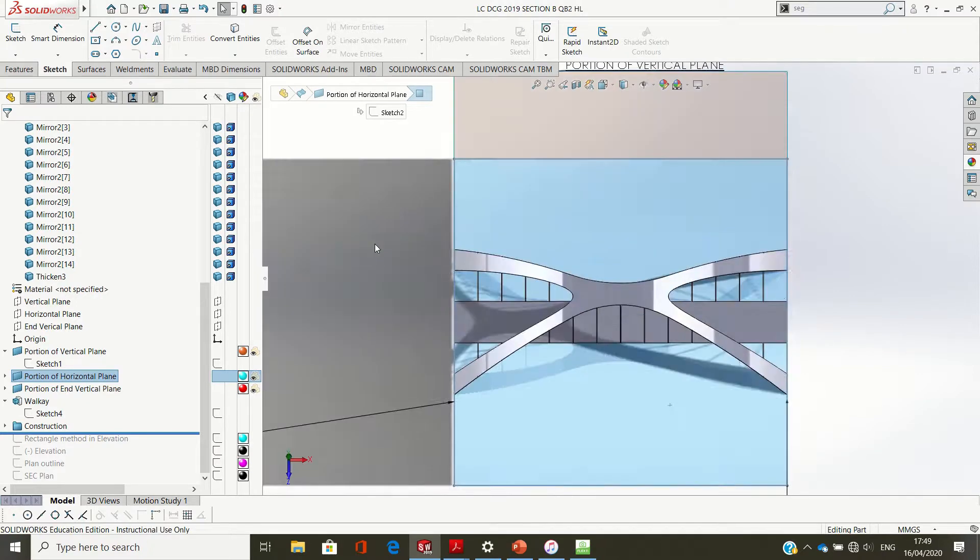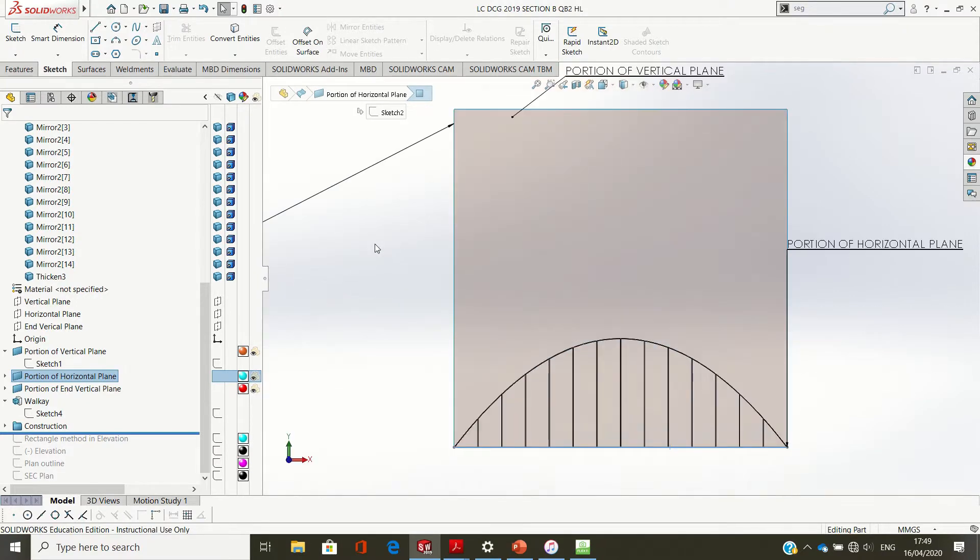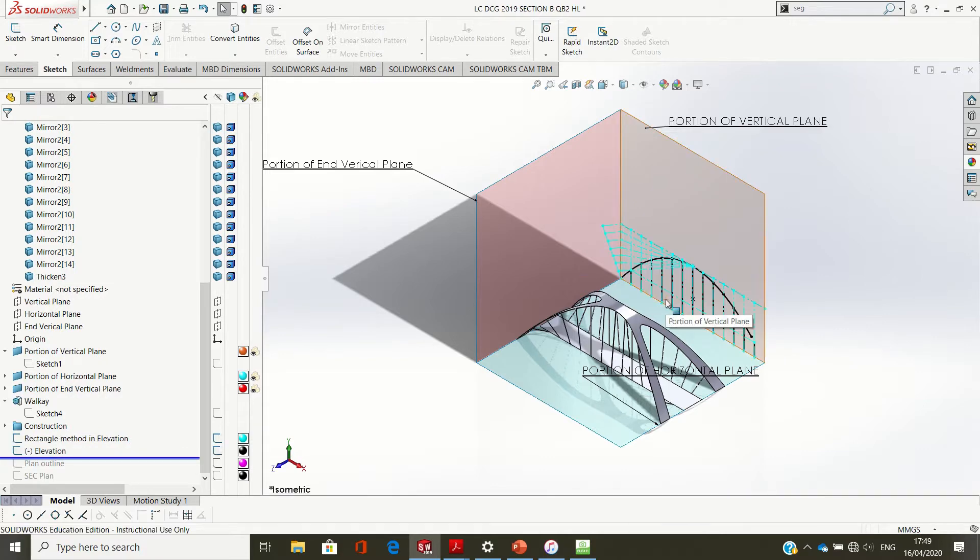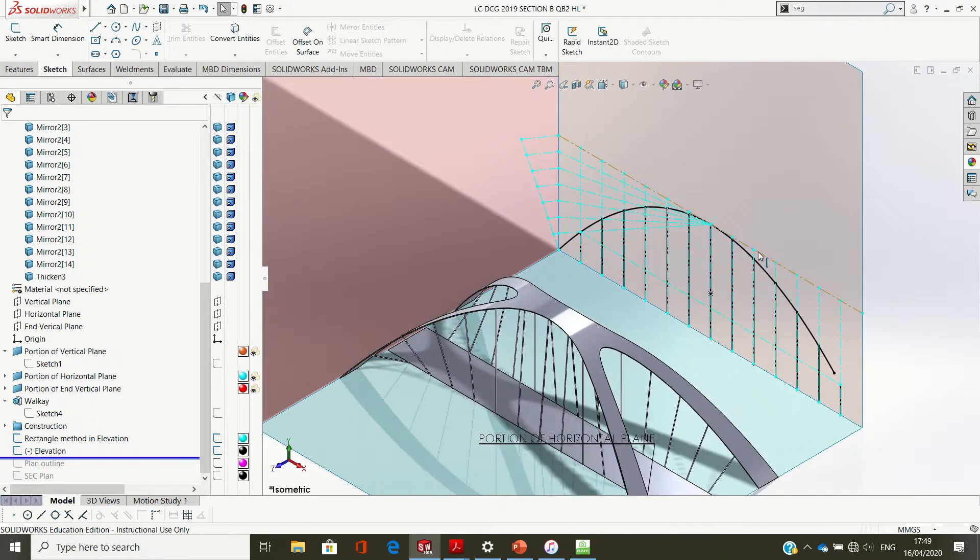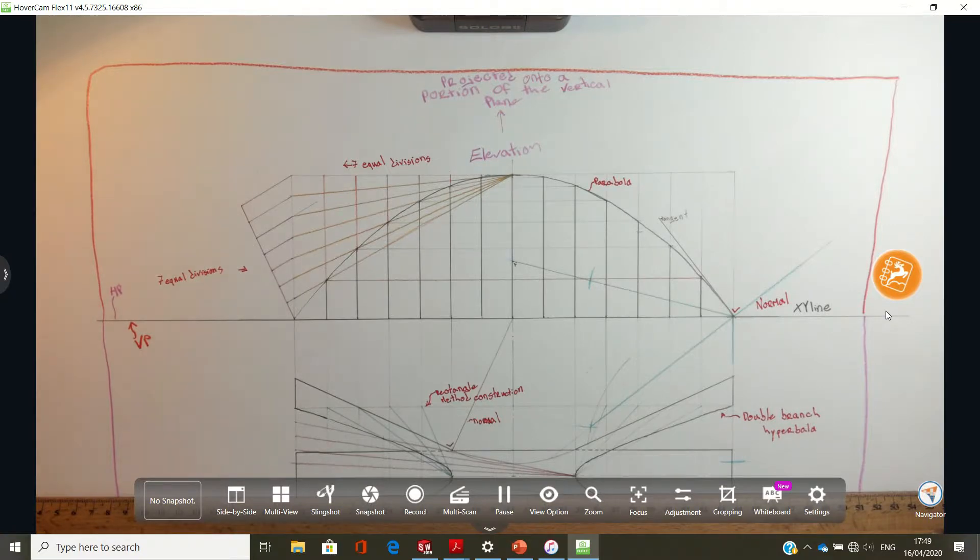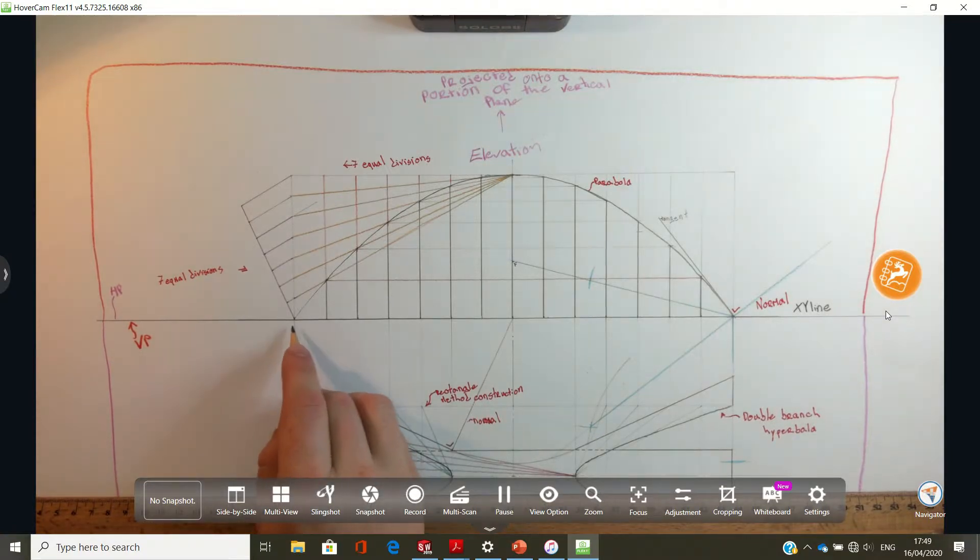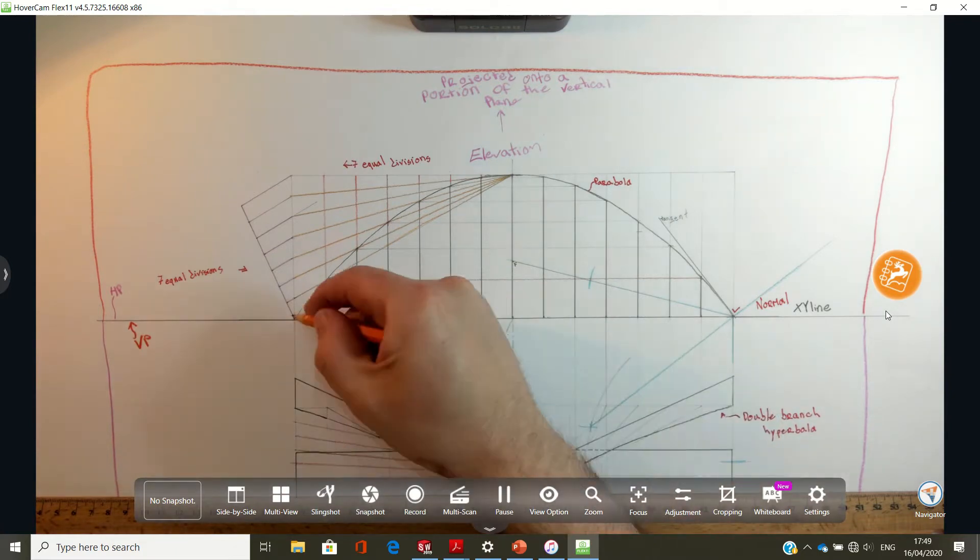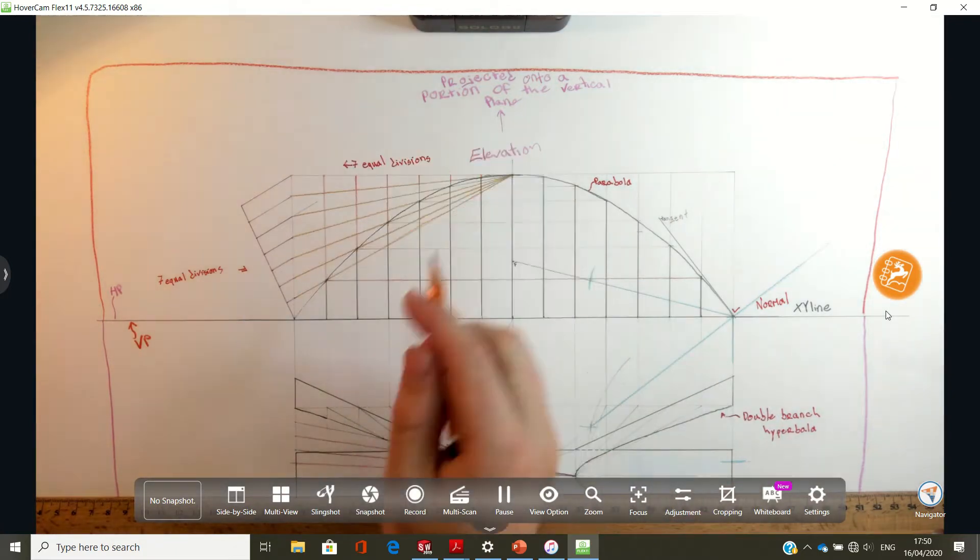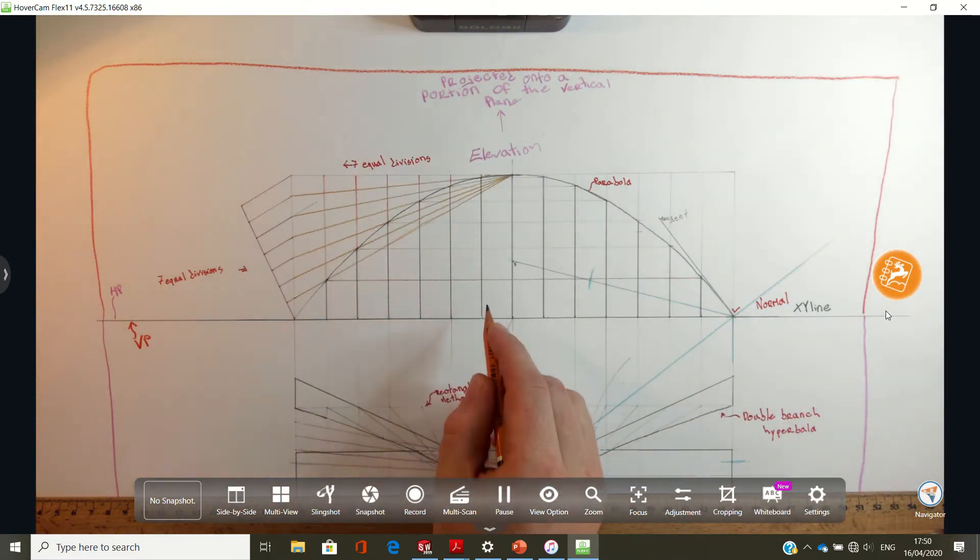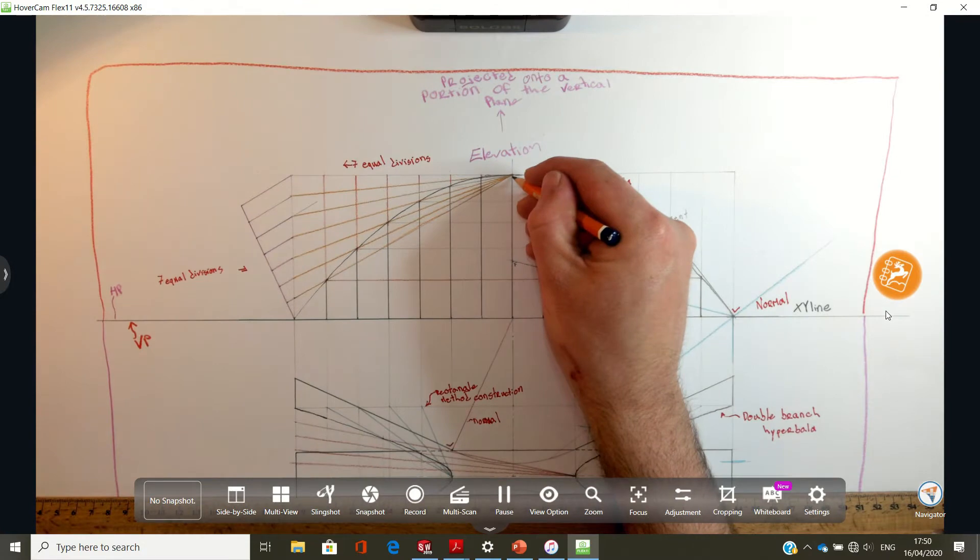So part A, we have to draw the elevation. This is what the elevation looks like in SOLIDWORKS and then in 3D. There's the elevation in black and we're going to use the rectangle method to construct it. I'm going to go through that now before I start drawing it. As per the question, the length is 252, height is 81, these divisions are every 18 mil. So we're going to use the rectangle method to draw in the parabola.